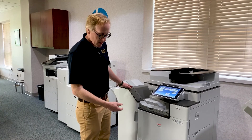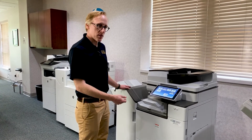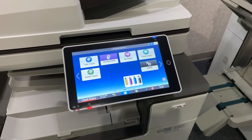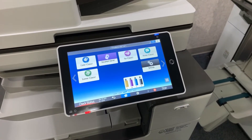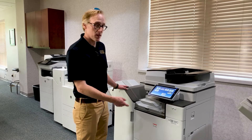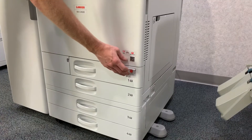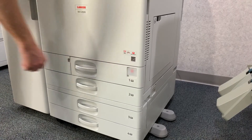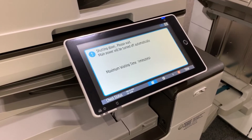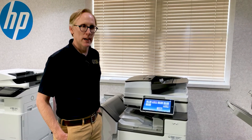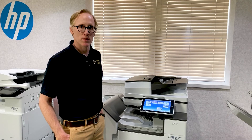Once you've cleared out the paper and made sure the tray was loaded properly, the code will still be on your screen. The next thing you need to do is shut the power off on the device so it will reset the code. Simply push the orange button and the machine will go through a shutdown process. At this point your service code should be gone, but if it happens to come back, you can place a service call and somebody can come out and take a look at the machine for you.